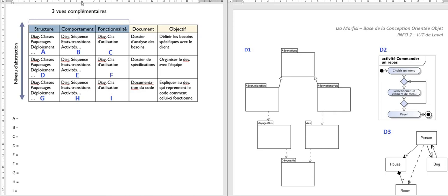Hi students! Today in this video I'm going to correct exercise 2 from lab session 5. I'm correcting it because many of you made mistakes and I want to make sure that you've understood how the exercise works.